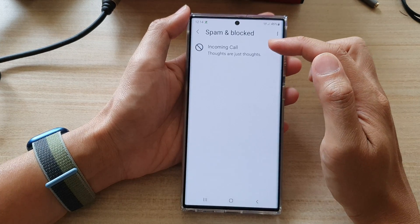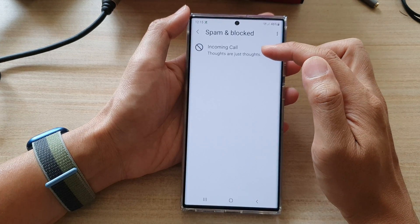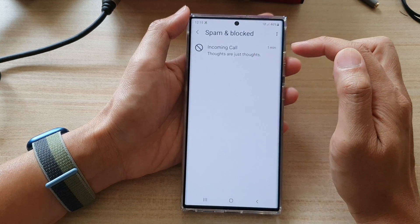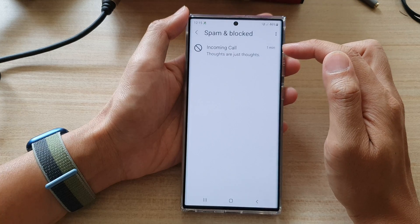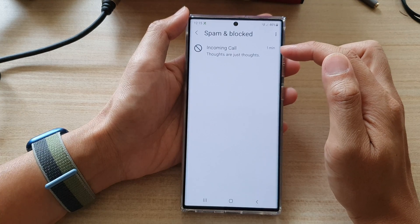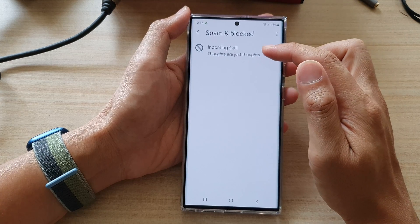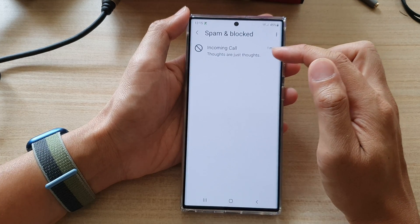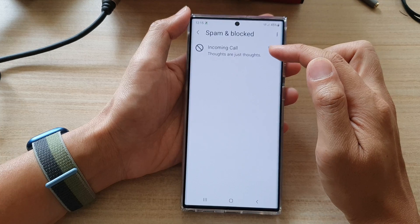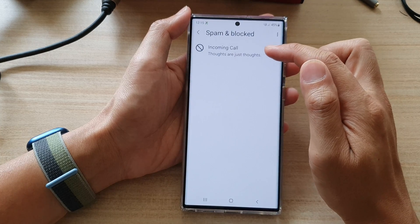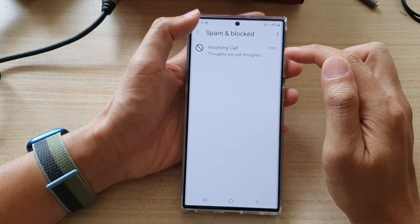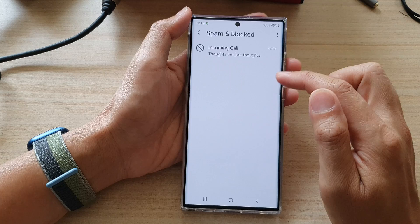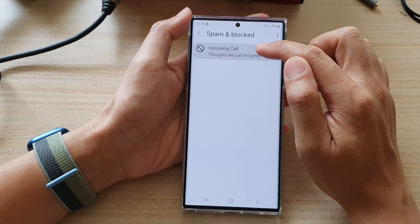Here you can still view the previous conversations. Any new texts that are sent to you while the contact is blocked will not show the content in here.